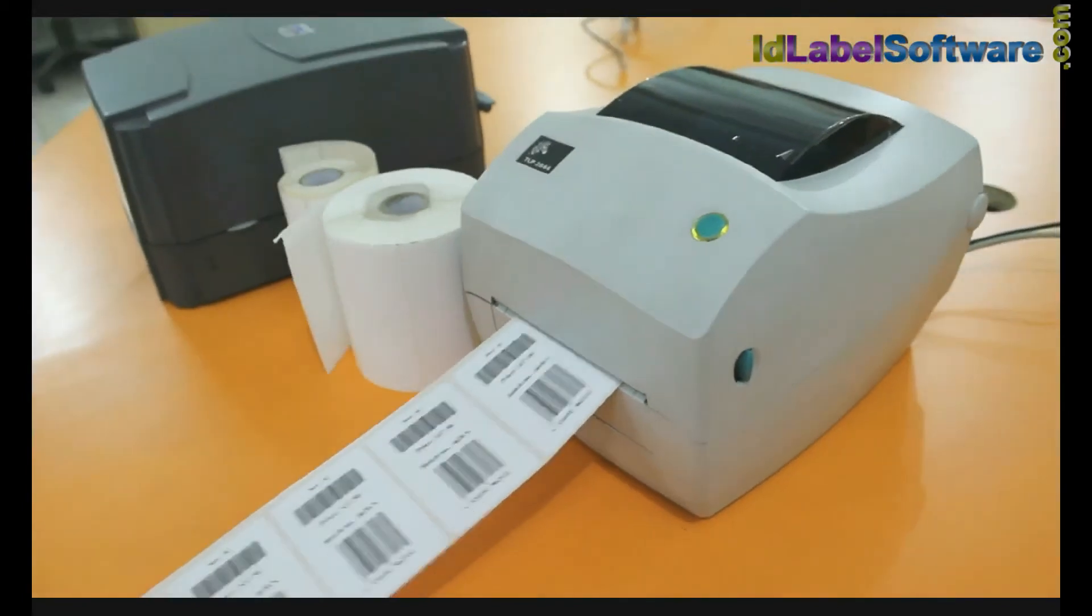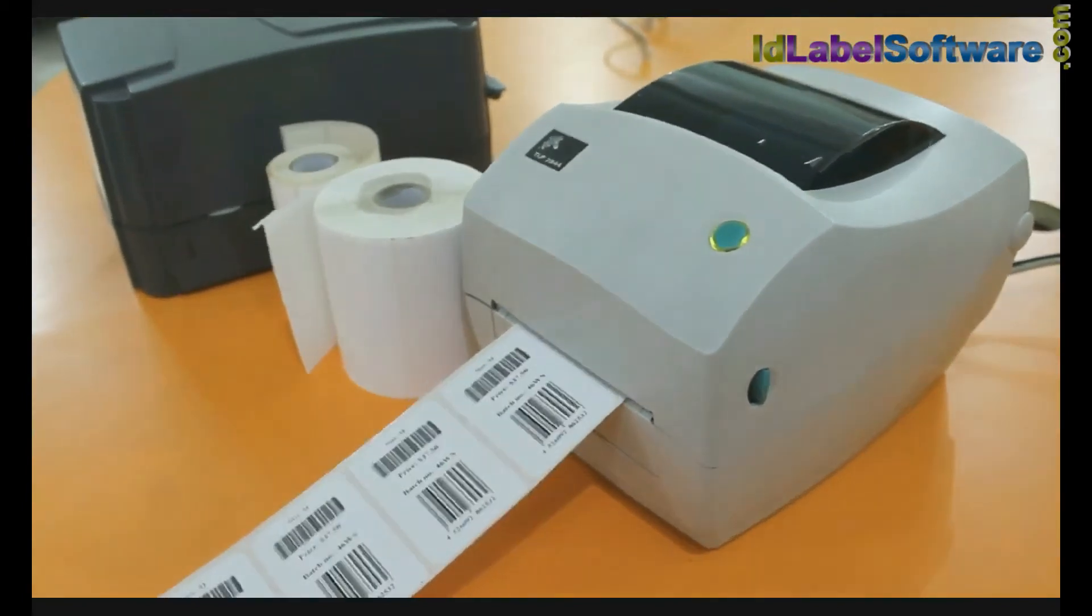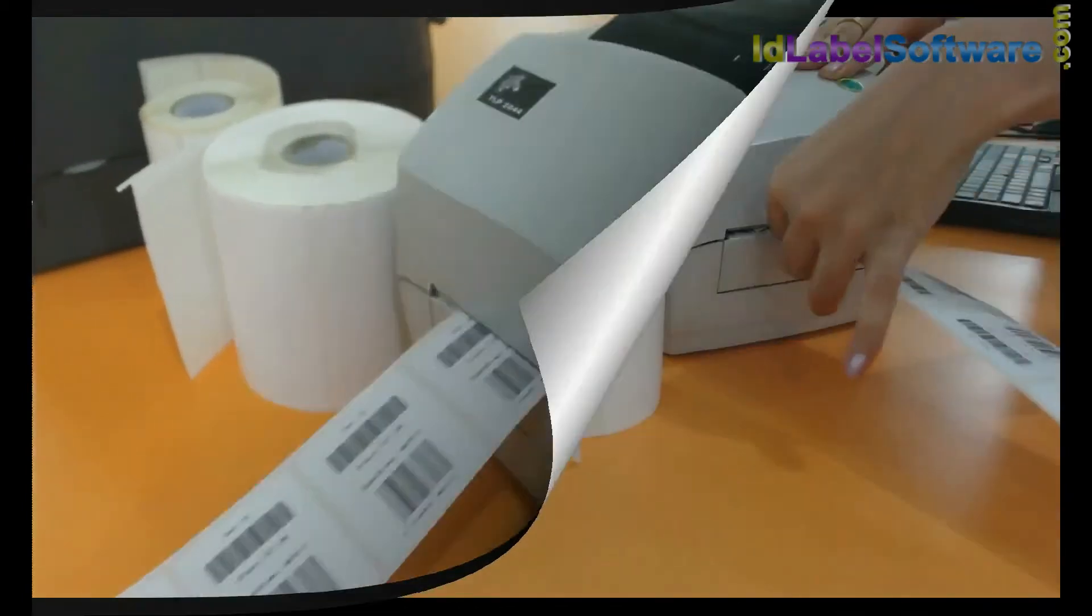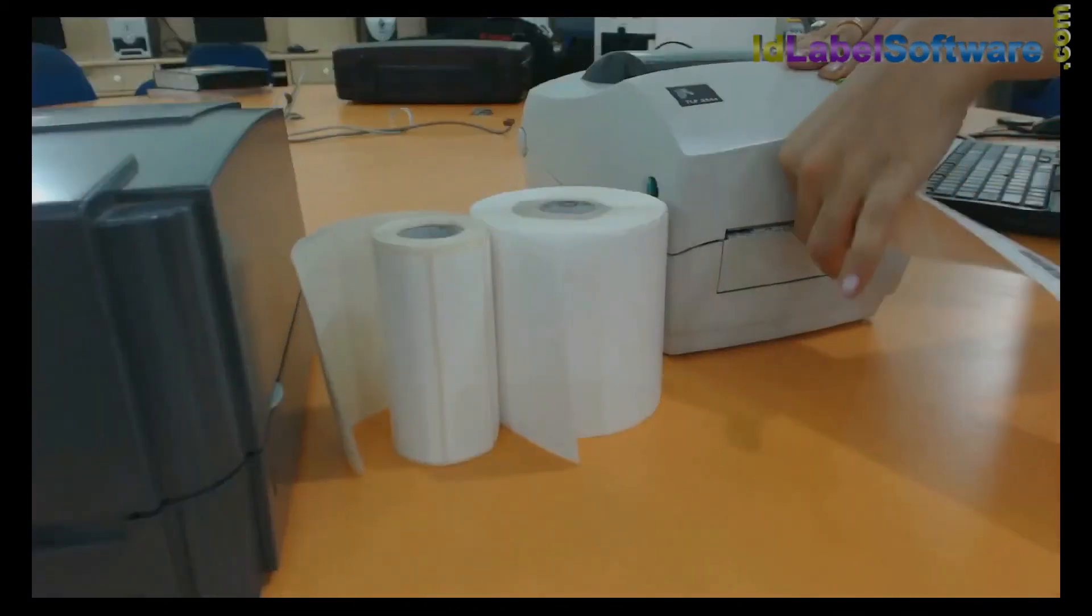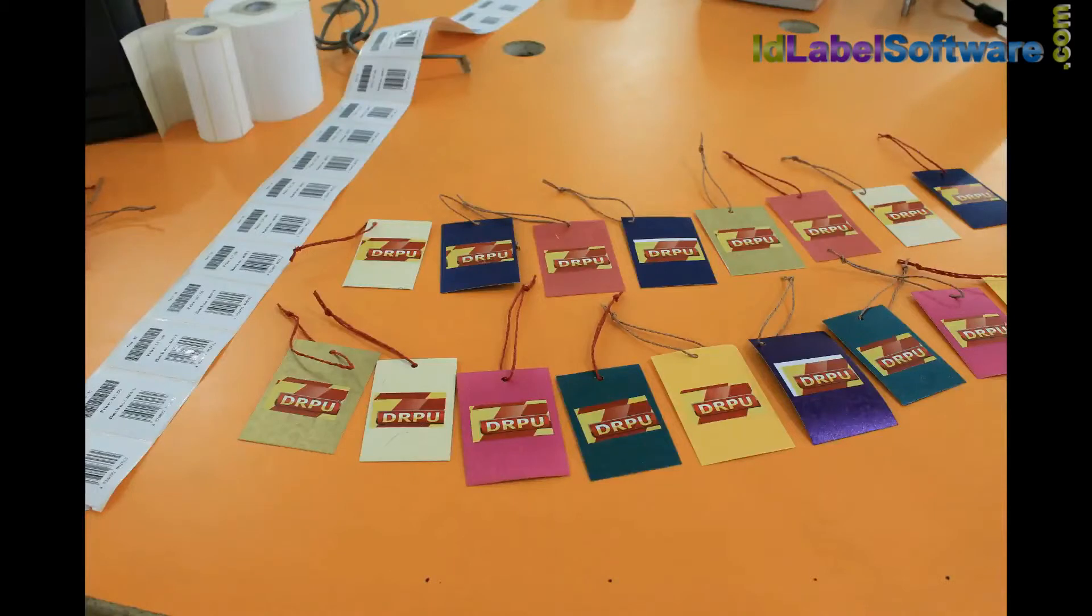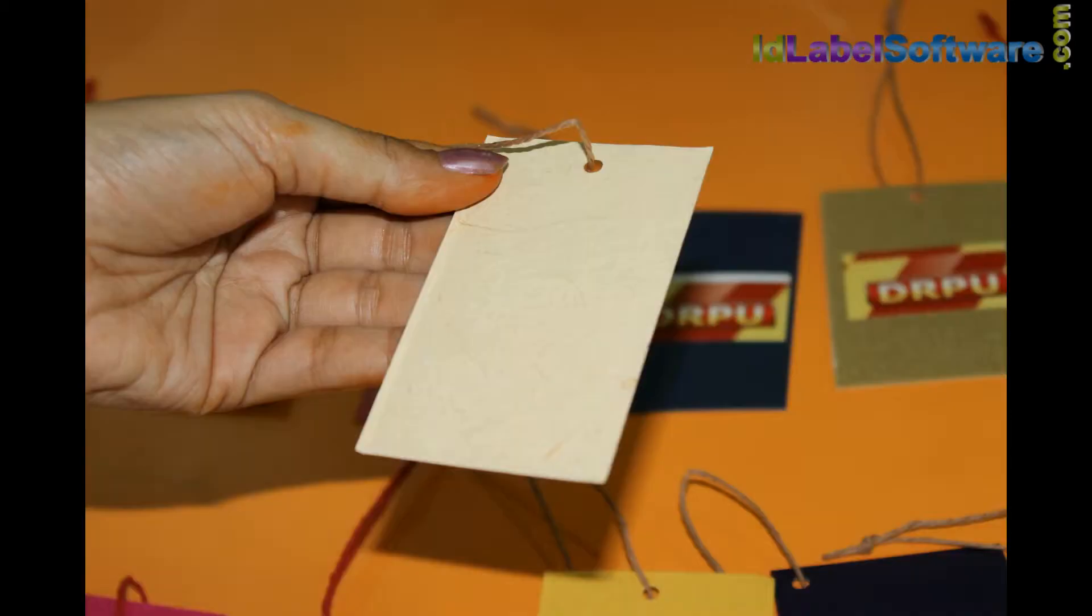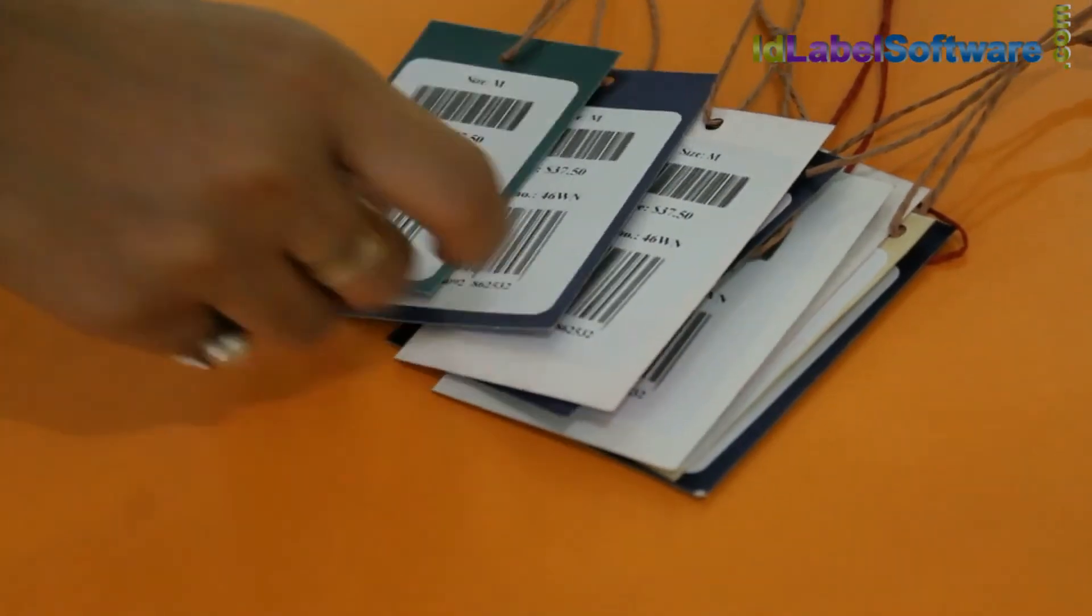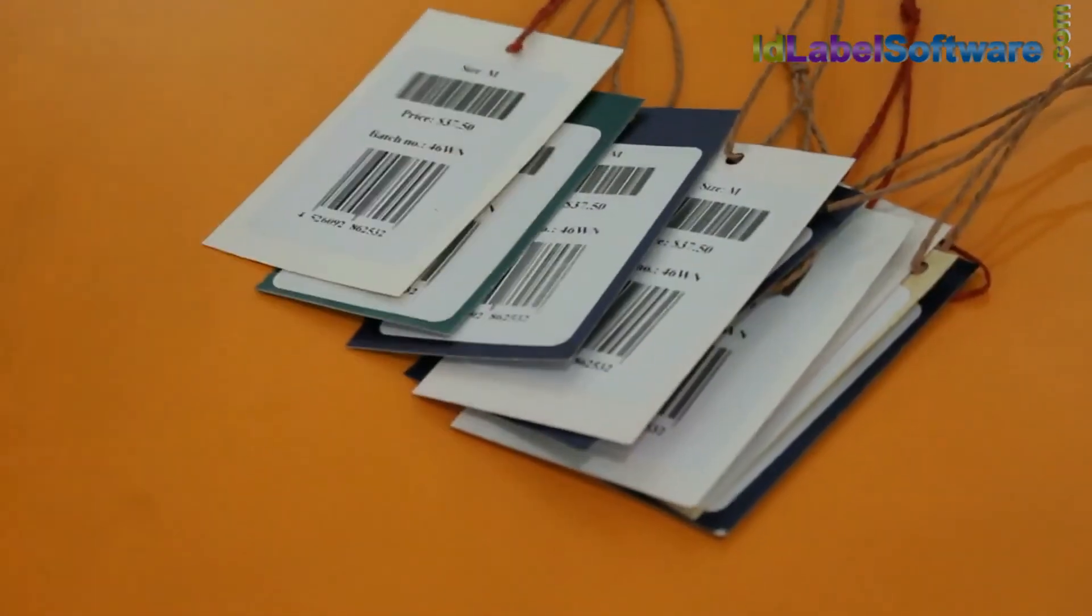Your barcode labels are printed. Now your barcode labels are ready to use.